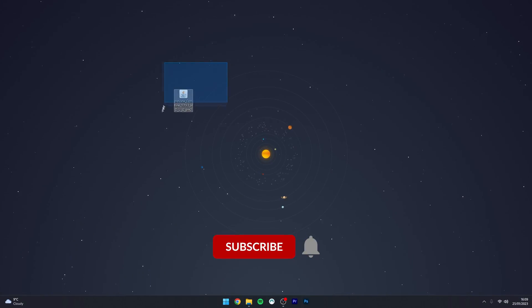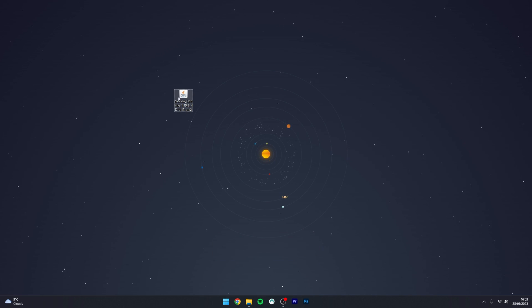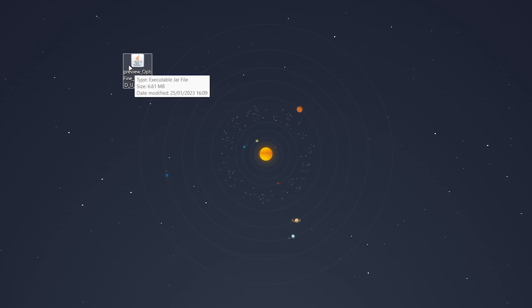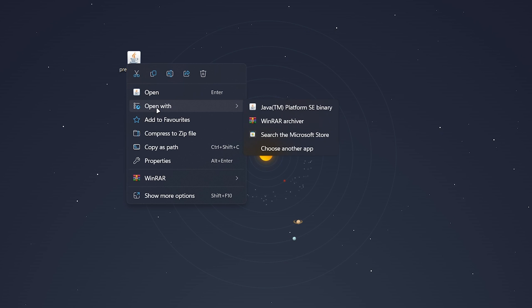Now we've got the Optifine installer downloaded to our computer you just want to go ahead and open it as you usually would. However if it doesn't open you want to right click, hover over open with and select the Java platform.